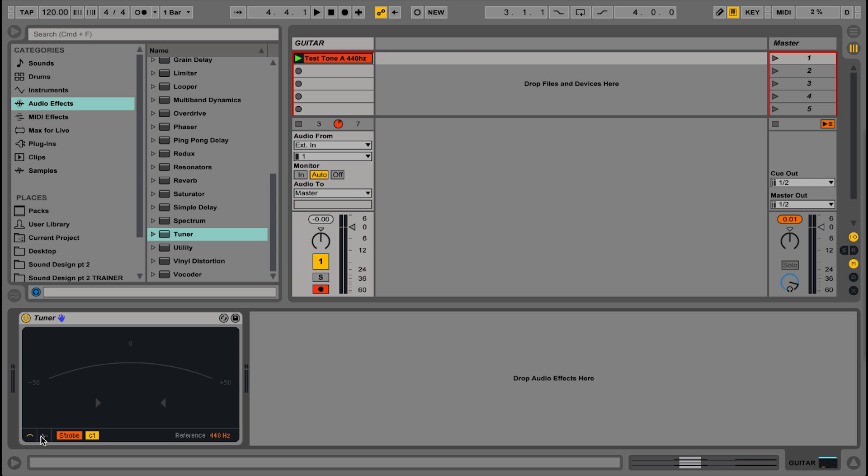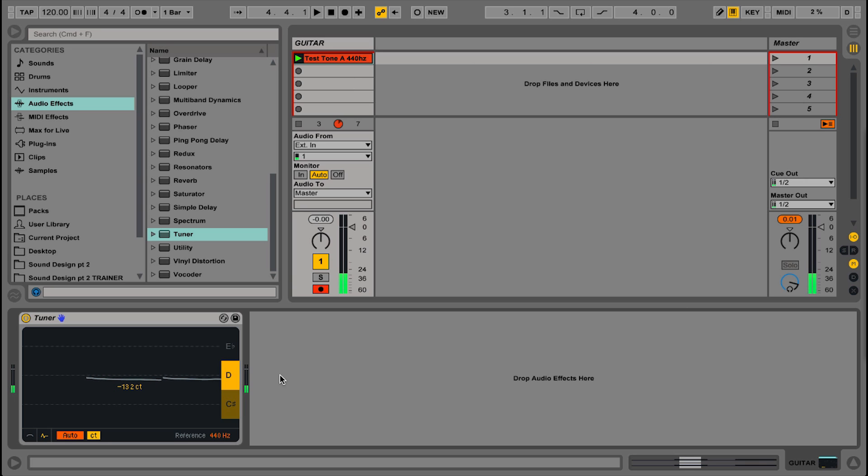So there's one other mode in this new tuner, it's this mode here, this is called the histogram mode, and when you pluck a string it comes up as this horizontal line. Again you can see the whole thing visually, I mean you've got the cents readout, but you can do it by color.